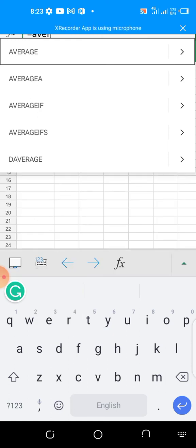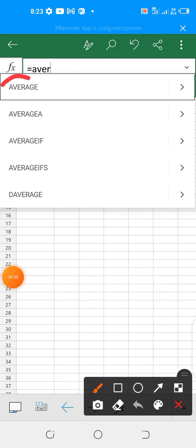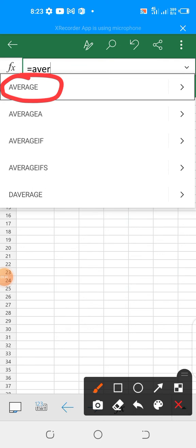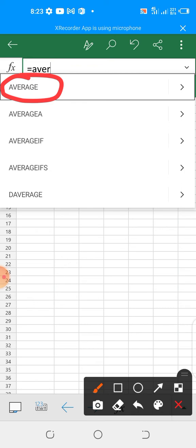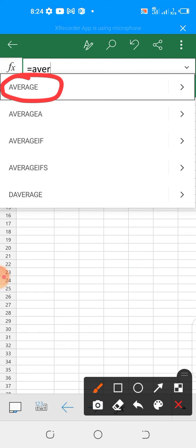You can see that there are several average functions here. We have the average itself, which is what we want to use here. This is the one we are interested. We have the average A, the average IF, the average IFs, the D average. These are other functions. The average, the one we are interested in now is the beginner stage. The average IF, the average IFs, are other forms of average that are there. As we proceed, we'll be using the average IF, the average IFs, and then we'll see where they find their fit, how you can use it, and when to avoid using them. And so, let's proceed.